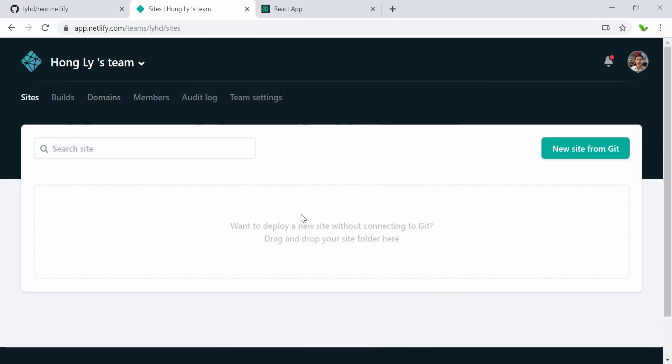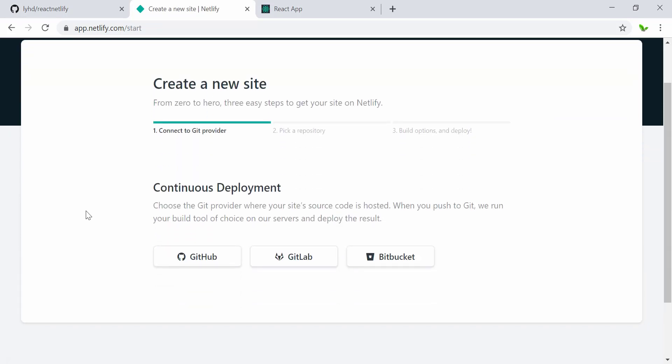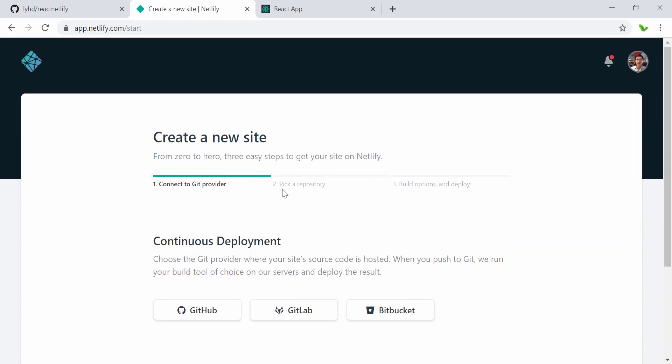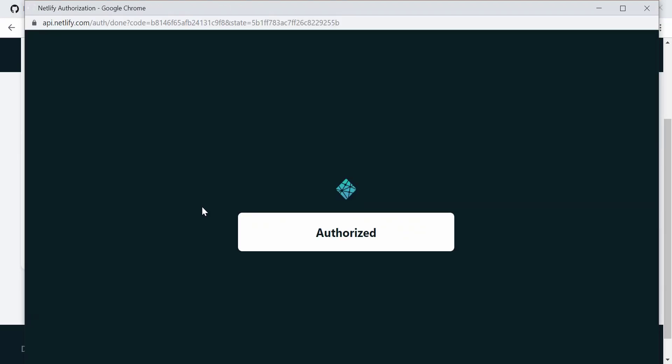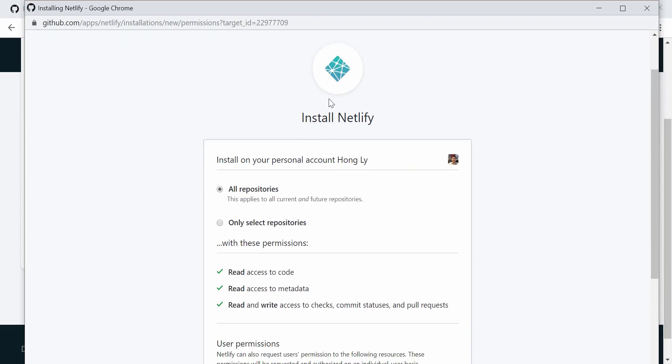Alright, so here as you can see, this is the blank page on the home page. What I can actually do right now is just click on new site from Git. First, I want to do continuous deployment, so whenever I push new code it will automatically make an update on the website using Netlify. I choose GitHub right here, and then it's going to link to my GitHub account and says authorize, and it redirects me to a new one which is right here.